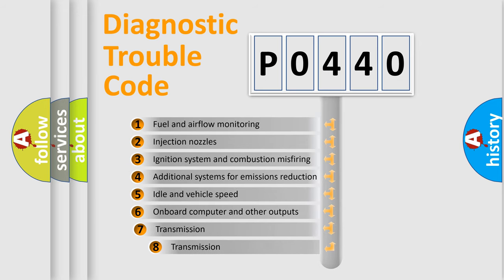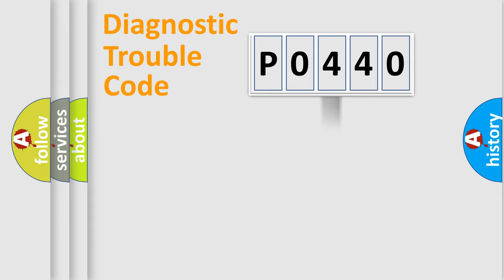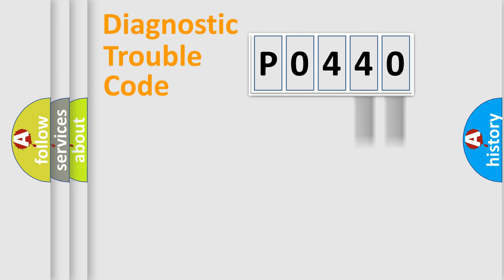The third character specifies a subset of errors. The distribution shown is valid only for the standardized DTC code. Only the last two characters define the specific fault of the group.